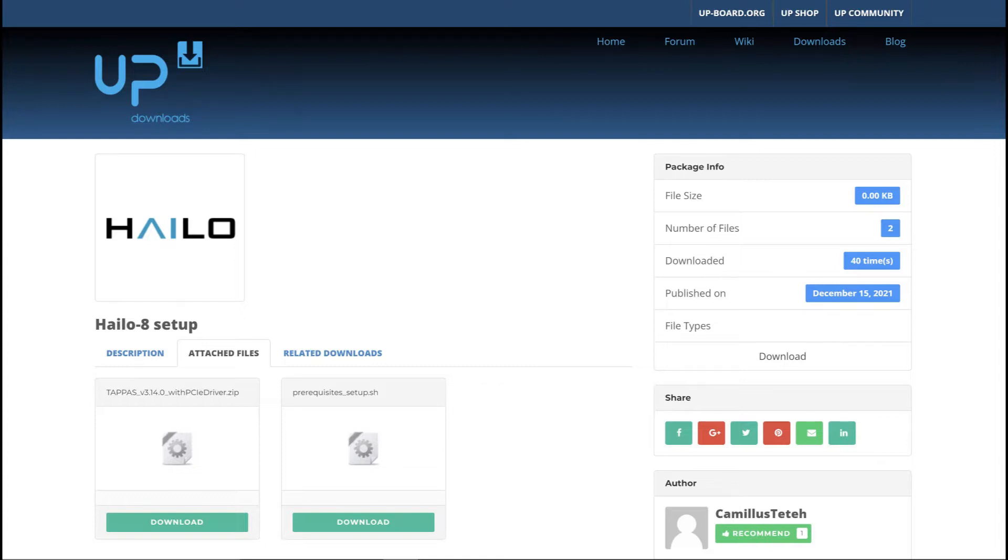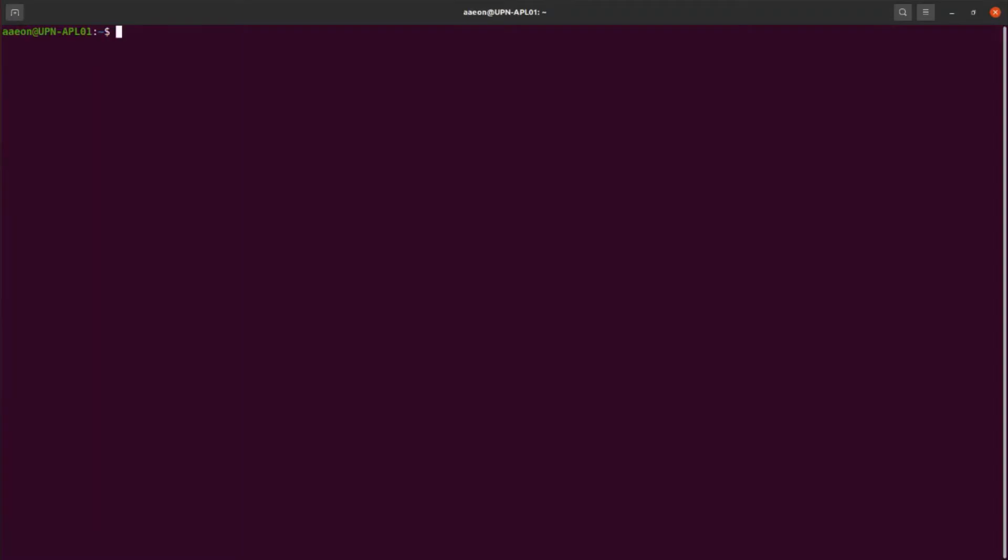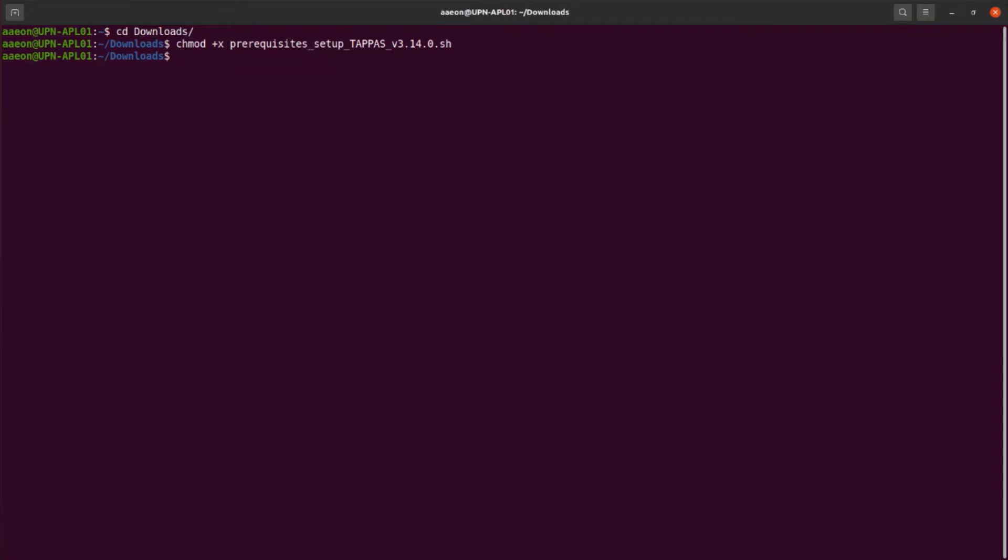You can find a direct link to this download page from the Getting Started guide. Open a terminal and change the folder to where the files have been downloaded. The first step is to enable executable permission to the prerequisite setup file. Then you can execute the script to start the installation.